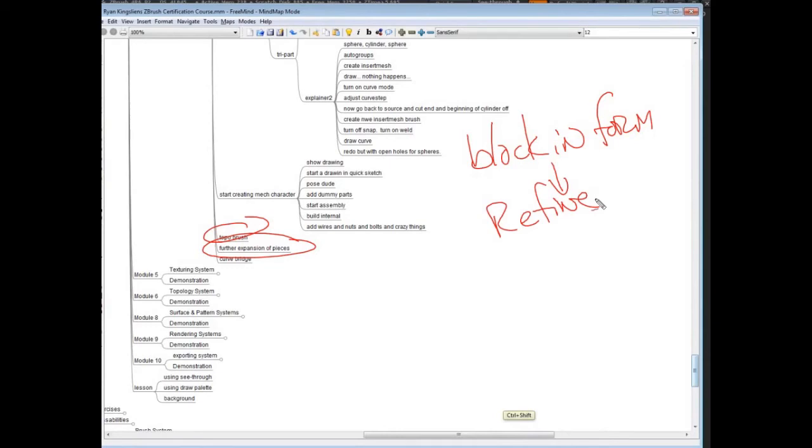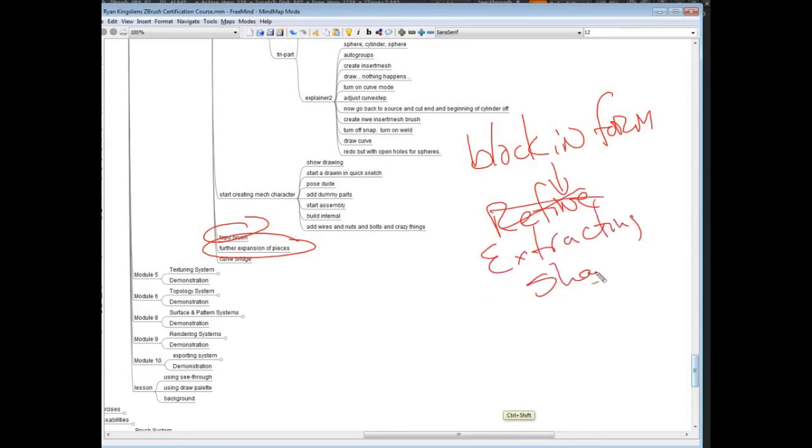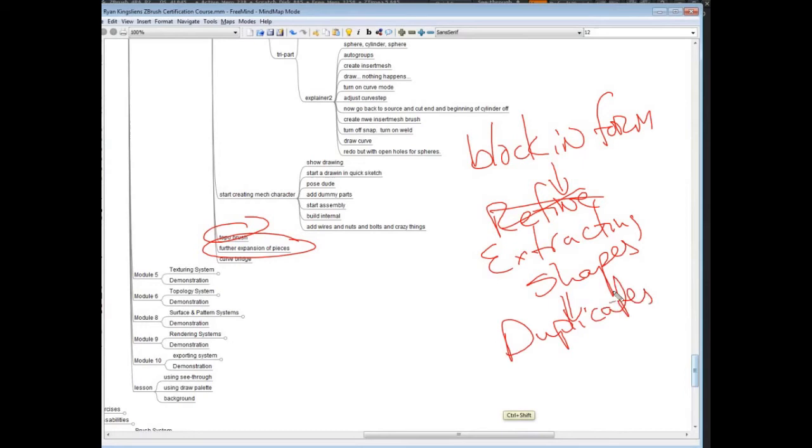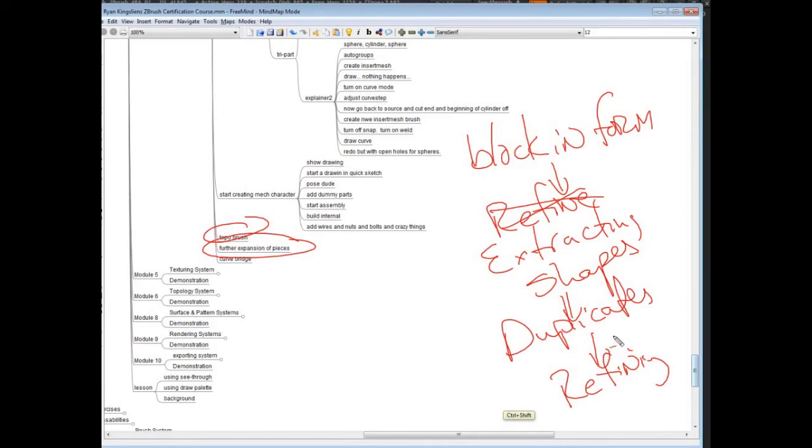Now in the case of mech stuff, you'll block in forms, like you have a human that you start to pull things off of, and then instead of refining, you might go to extracting shapes, and then you might go into something like duplicating, and really getting a bunch of these plates and pieces, and then you'll go into refining and adding line work, things of that nature.